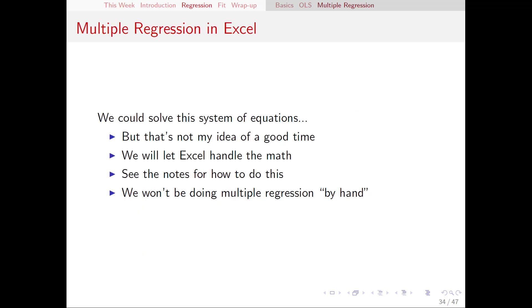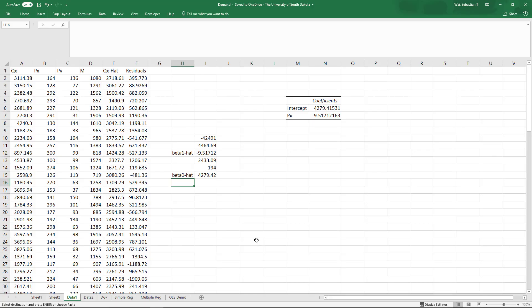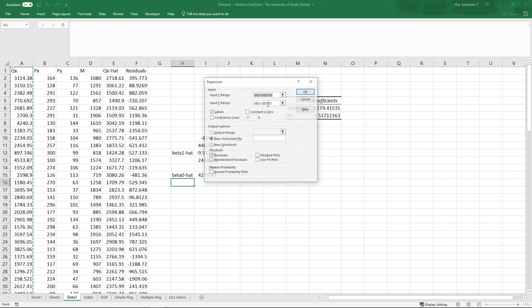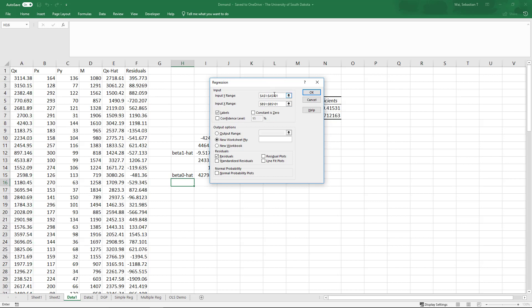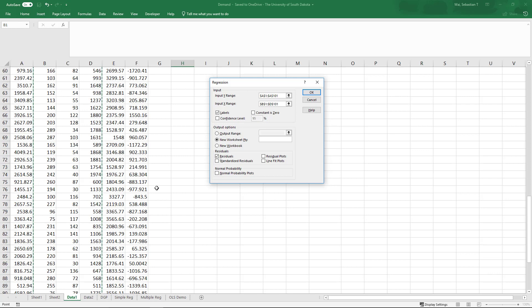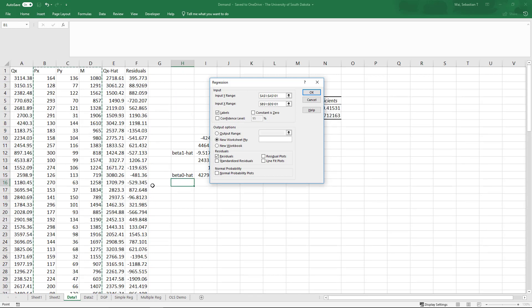Back on our Data 1 sheet in Excel, I'm going to the Data Analysis ToolPak and selecting Regression, but now we are going to select all of our variables to run multiple regression. The Y range stays the same — our Q column — but I need to change the X range. I'll now select PX, PY, and M by holding Shift as I select them, then hold Ctrl+Shift and click down to select the entire block of variables. When you run multiple regression, make sure all variables are in one contiguous block so you can select them all at once. Make sure Labels is still checked and click OK.